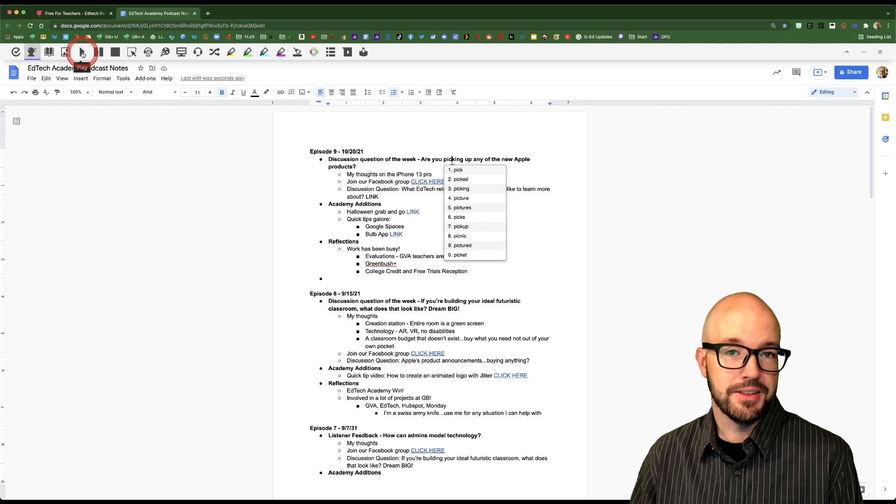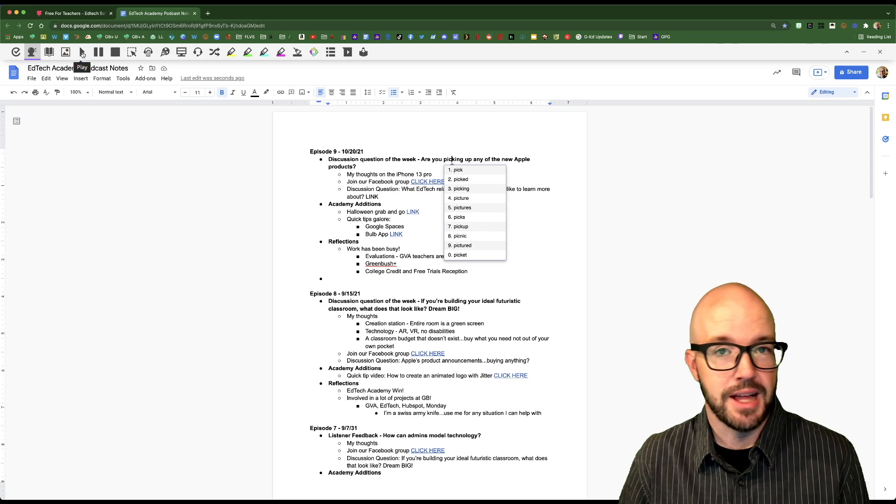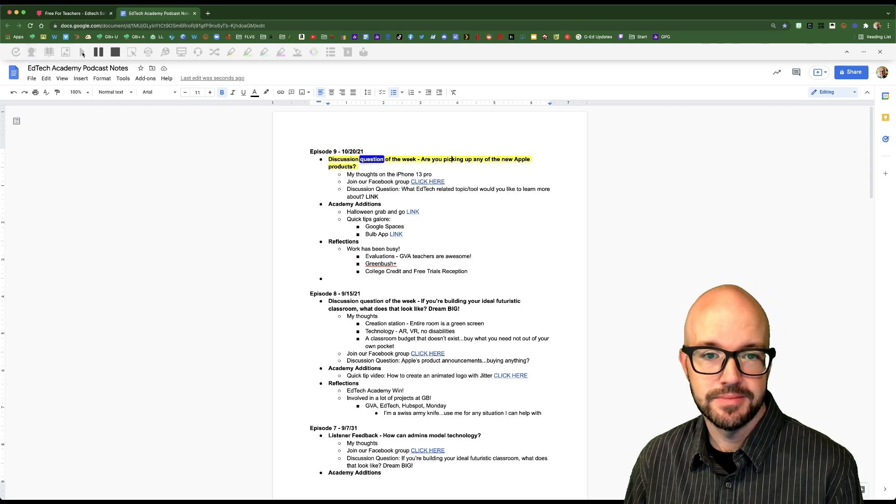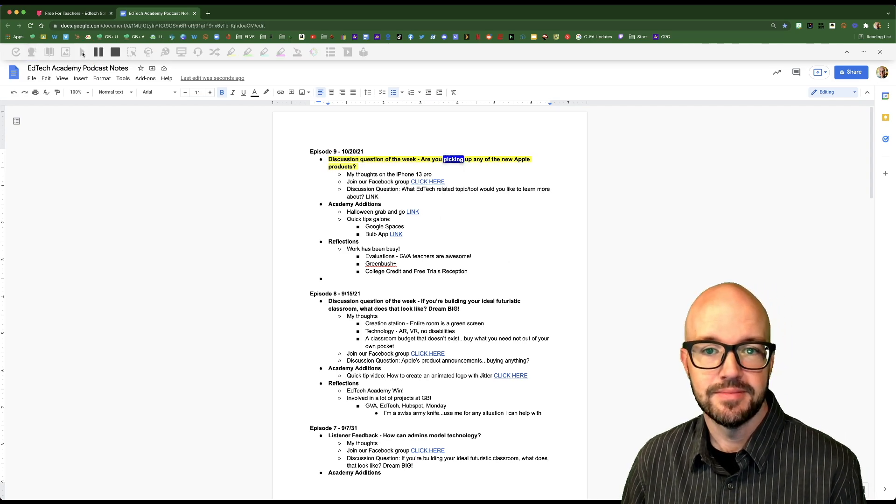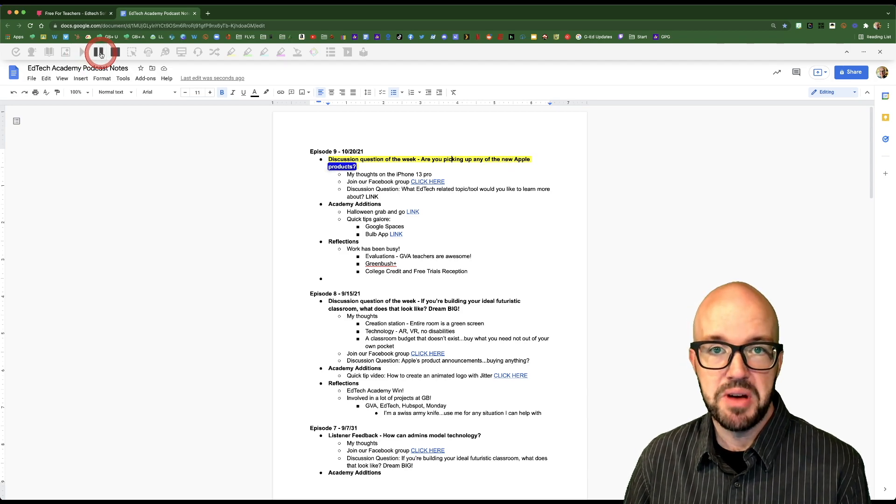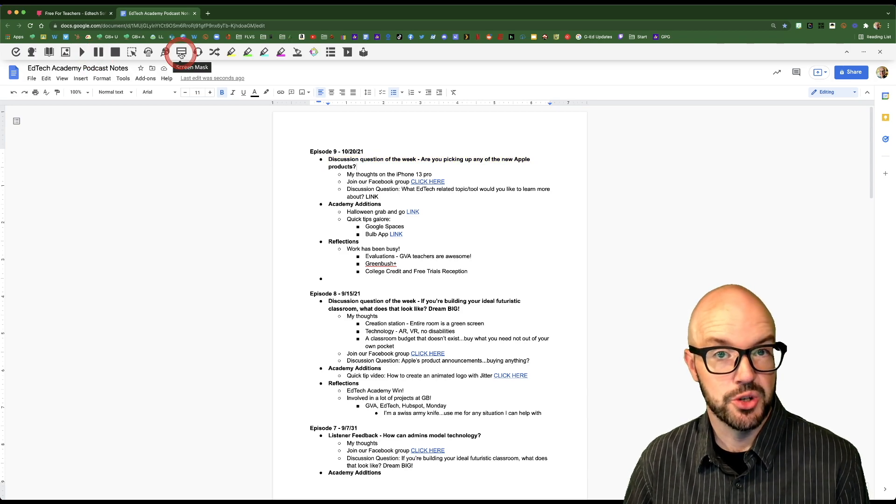If you click play, it's going to read the text aloud to you. Discussion question of the week, are you picking up any of the new Apple products? Not bad, not bad.